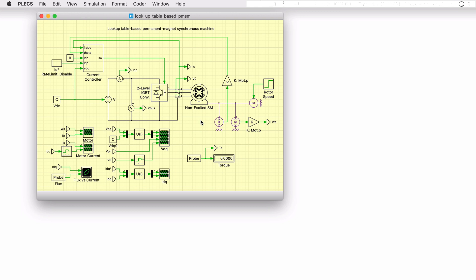The non-excited synchronous machine component enables the use of lookup tables to configure the machine, such as to incorporate saturation and cross-coupling effects. I'll first walk through the rest of the model before discussing the machine in more detail.